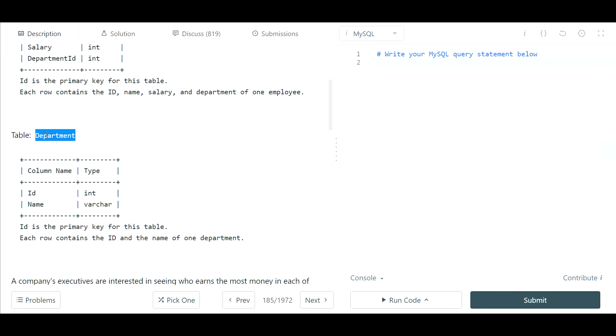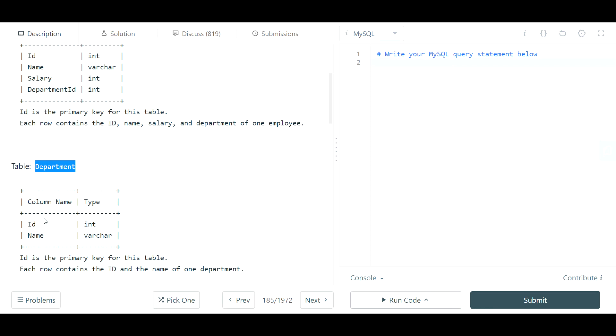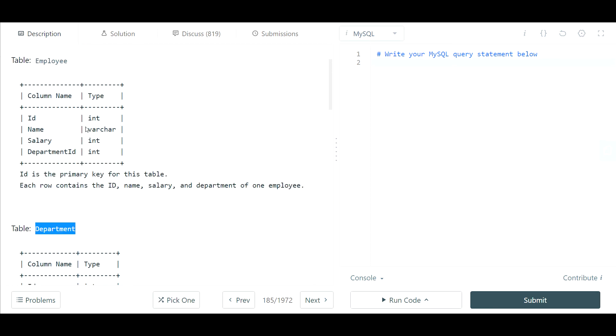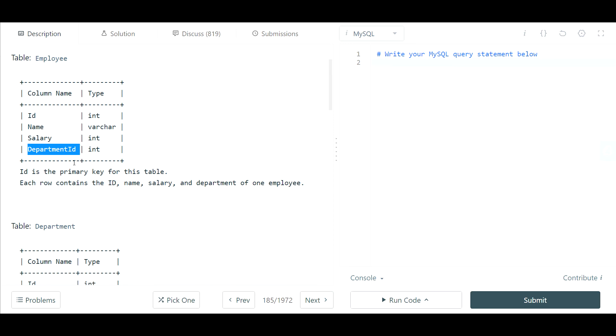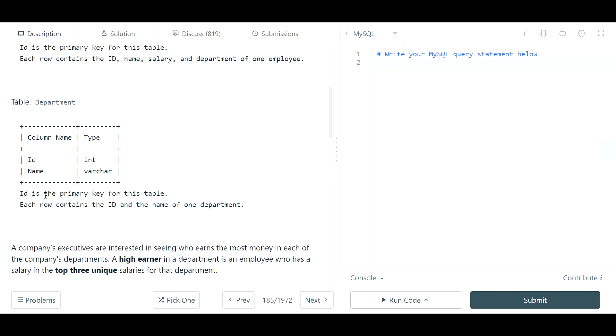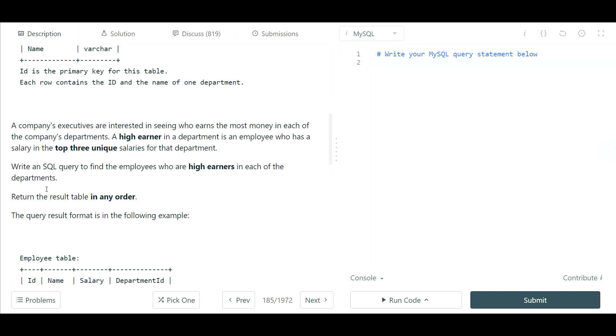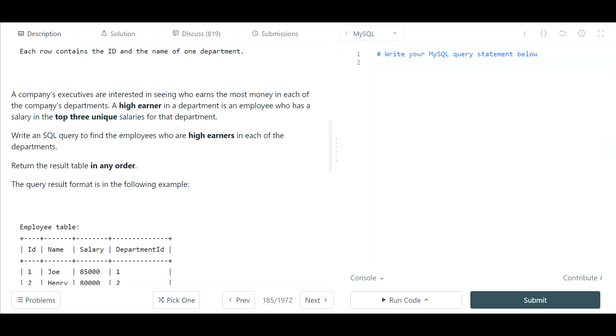Then we have a department table with an ID as well as a name so I'm assuming we're going to have to use this foreign key to join two departments. For departments the ID is the primary key and each row contains these two properties. So let's get started with the question.